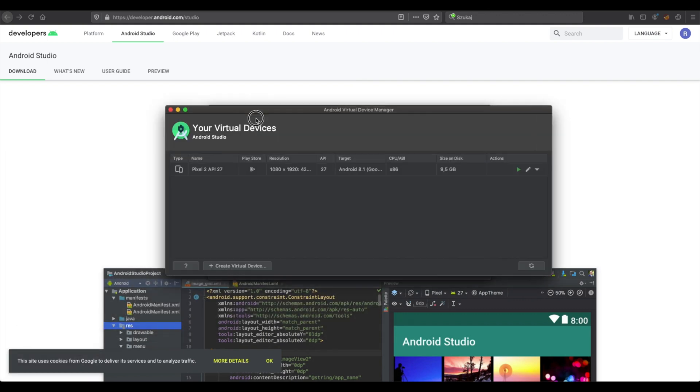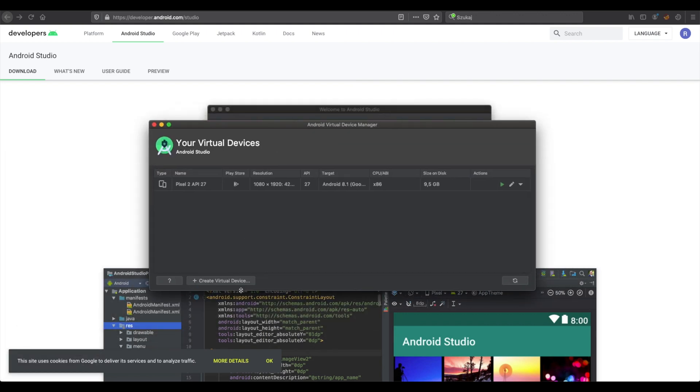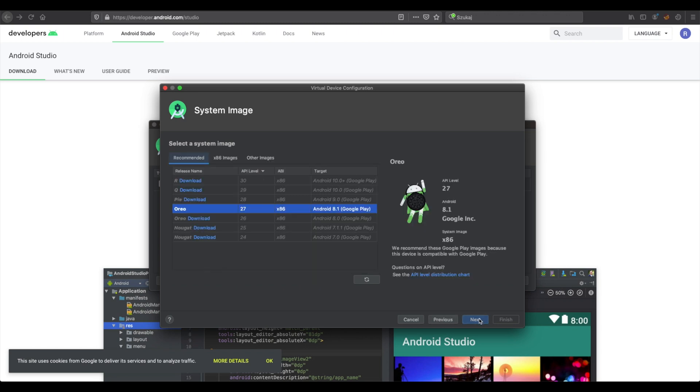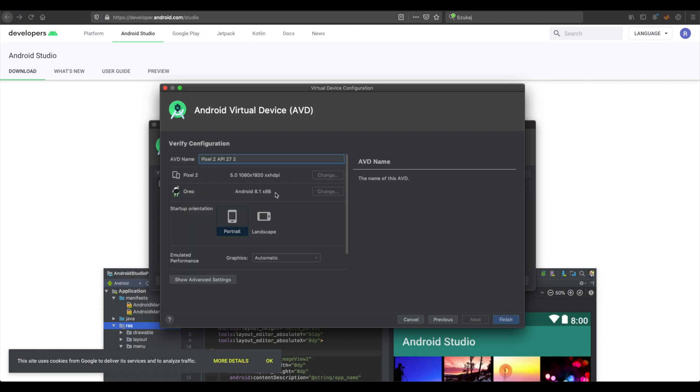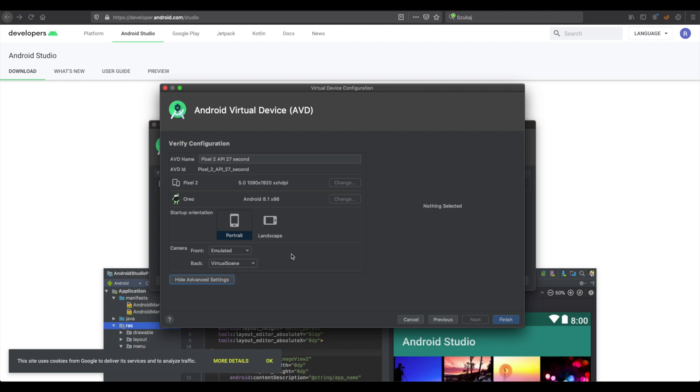As the next step, we need to create a virtual device. I would suggest to use Pixel 2 because it supports most of the features and Android that we already installed. Here you need to add the name and here you need to show you have back camera as a virtual scene.